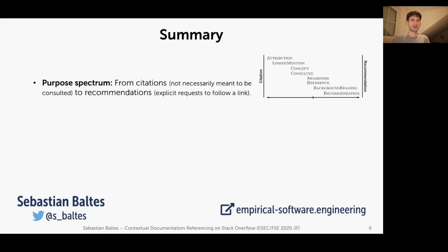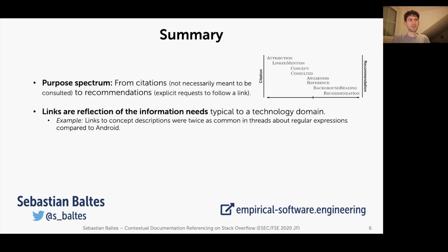We identified many different purposes, arranged them on a purpose spectrum ranging from citation links, not necessarily meant to be followed, towards recommendation links, where sometimes users explicitly ask readers to follow a link to get some background information, for example.